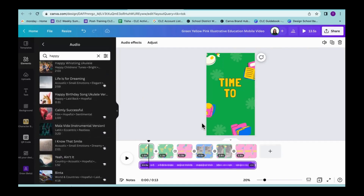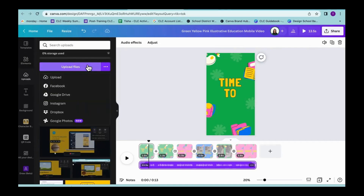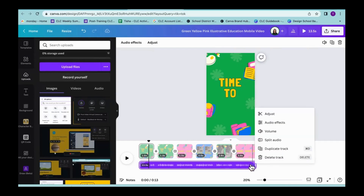If you had your own audio that you wanted to bring in, you're going to be able to bring that in as well. If I go into Uploads, I'm going to be able to either upload a file I have stored elsewhere, or actually record myself as well. When you bring in those files or when you record yourself, it's going to drop down into this upload area and stay there until you bring it into your design. You can also bring in videos taken elsewhere — maybe you took a video on your phone, you're going to be able to upload those files and bring them into your design.